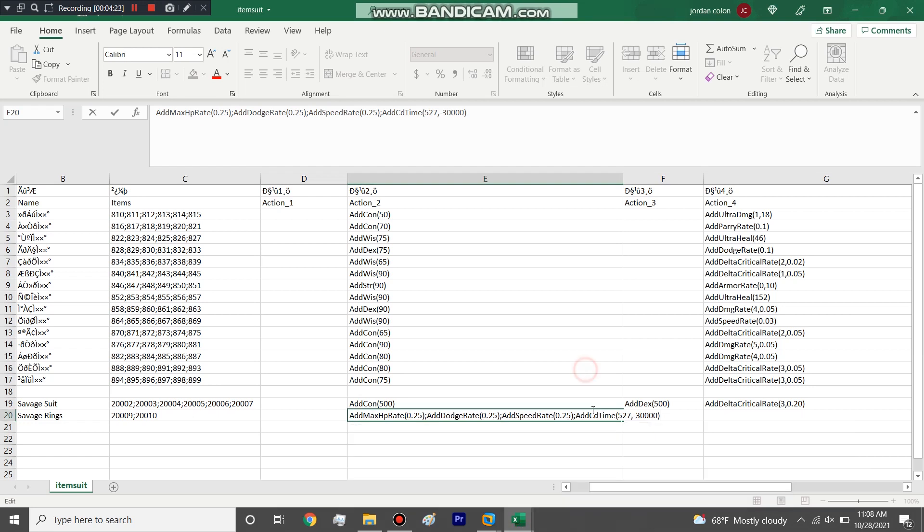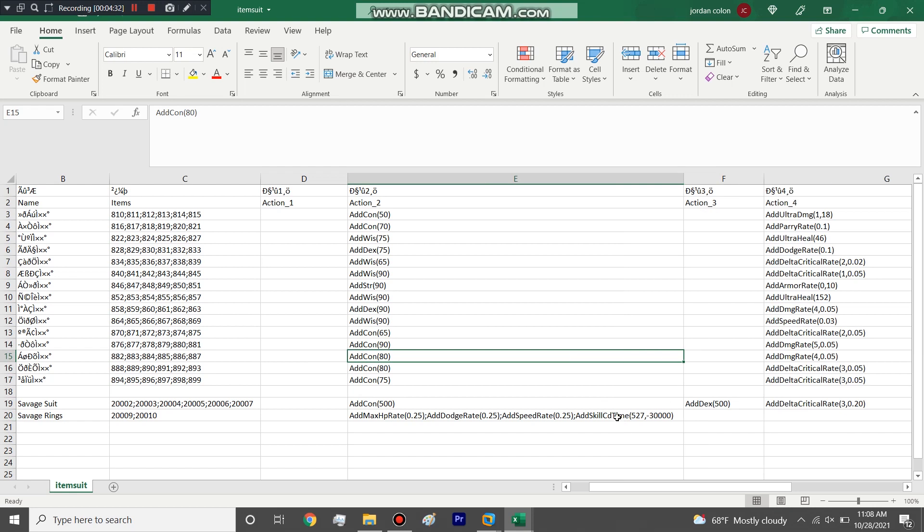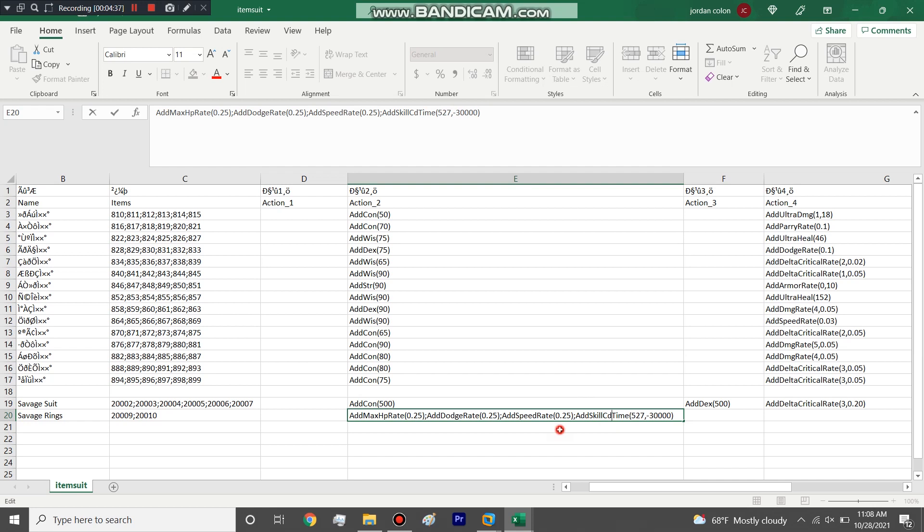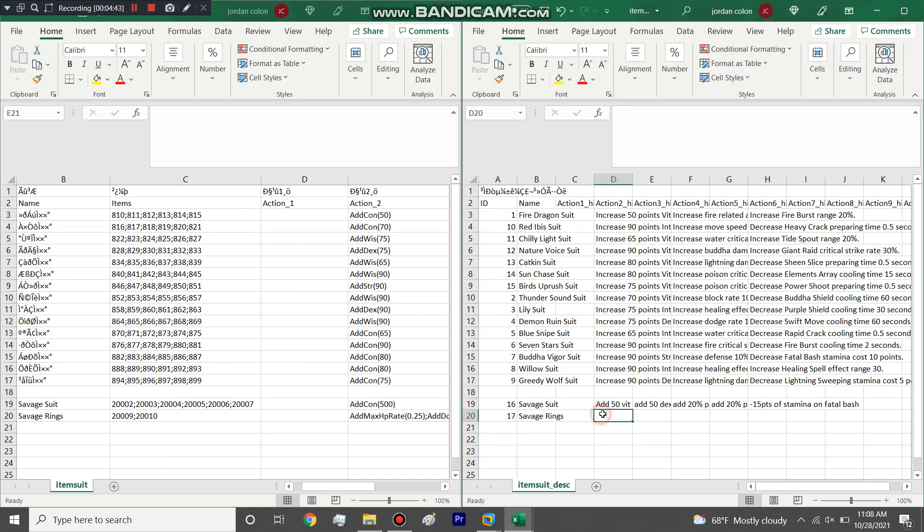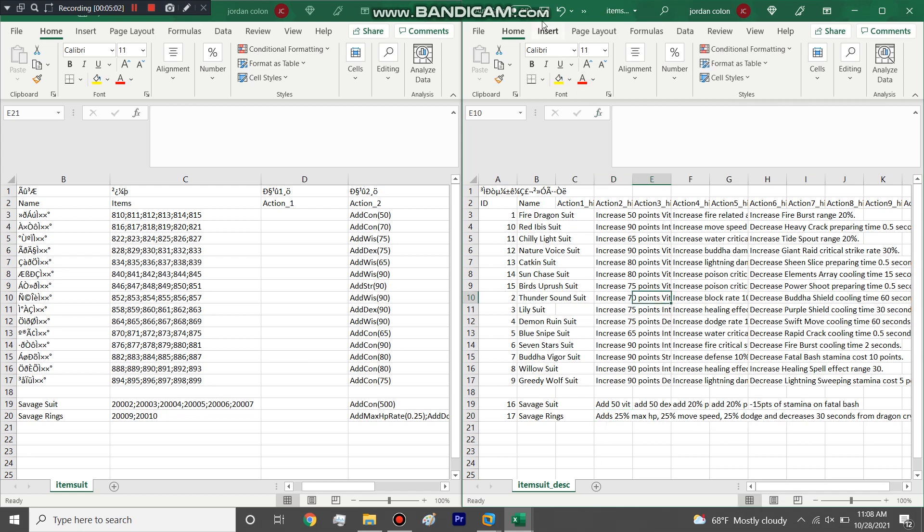Add skill cooldown time, and it is case sensitive, so you're not going to do CD, it's going to be capital C lowercase D. Then we're going to edit Item Suit Description. We're going to say adds 25 percent max HP, 25 percent move speed, 25 percent dodge, and decreases 30 seconds from Dragon Cry. Boom, done, that simple.